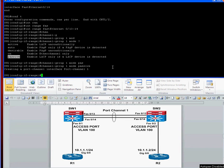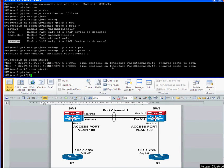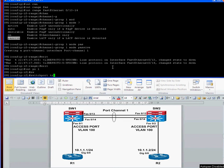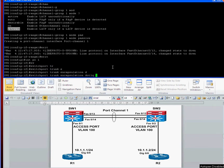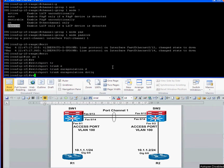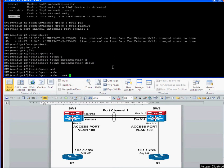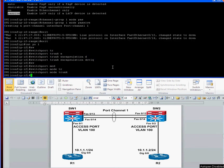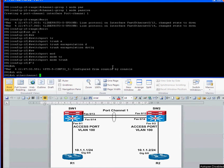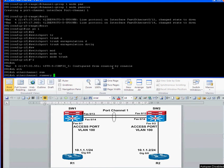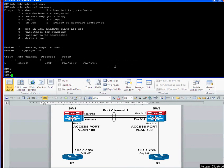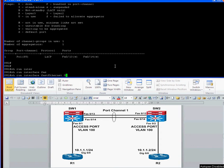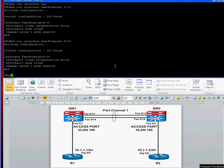And then exit out of that, interface port channel one, switch port trunk encapsulation dot one queue, switch port mode trunk. Show ether channel summary. So it's still waiting to connect. It takes a minute or so. But if we just have a show run interface fast ethernet 0 slash 13, the config looks good. And 14. They both look good.